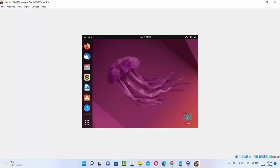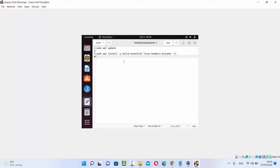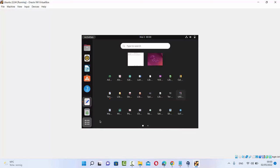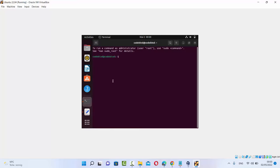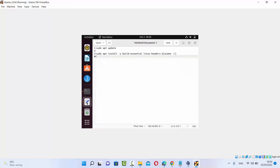Before installing VirtualBox Guest Additions, you need to run two commands. To run these commands, you can open the terminal — just click on the Show Applications icon, search for terminal, open it, and then copy these two commands.